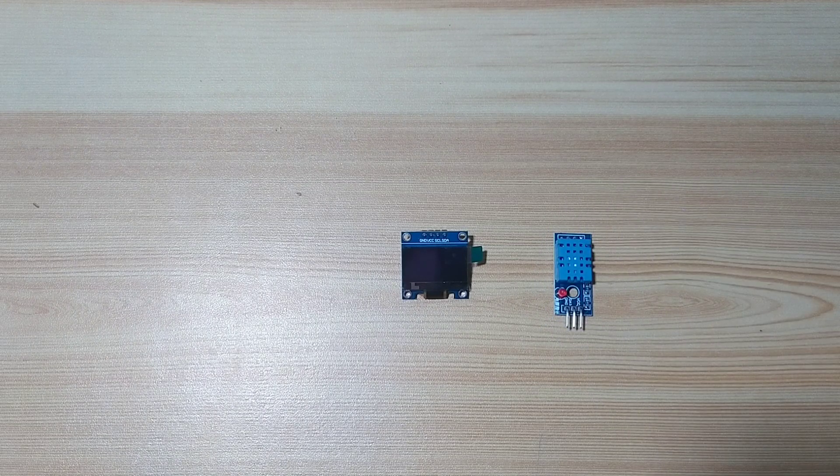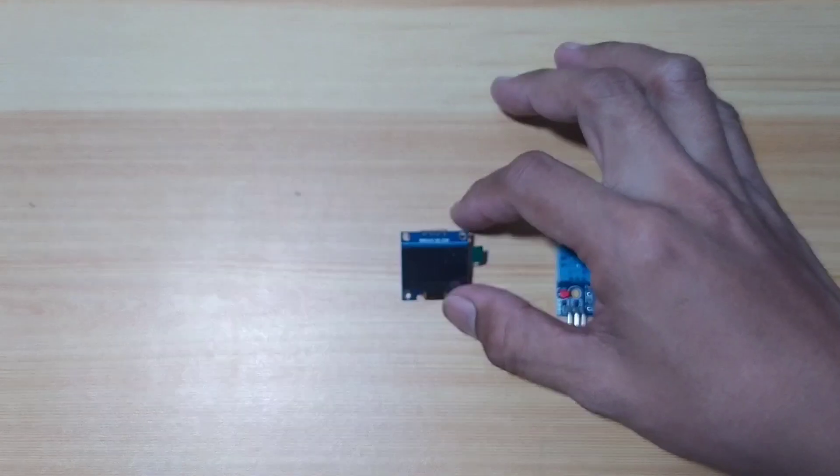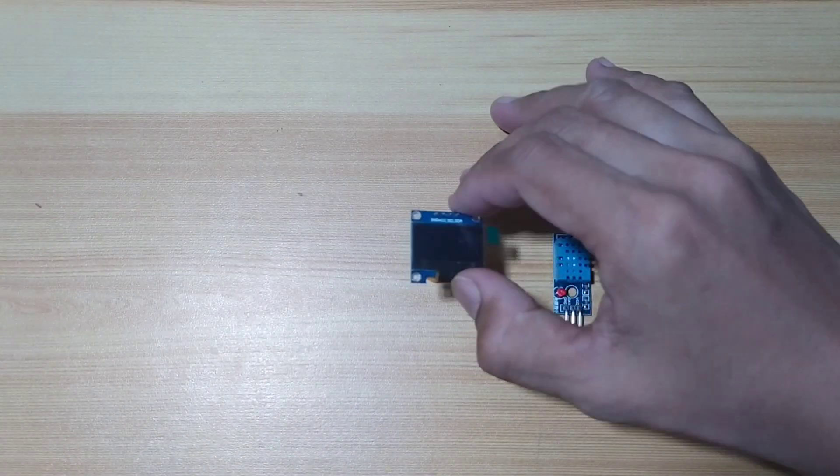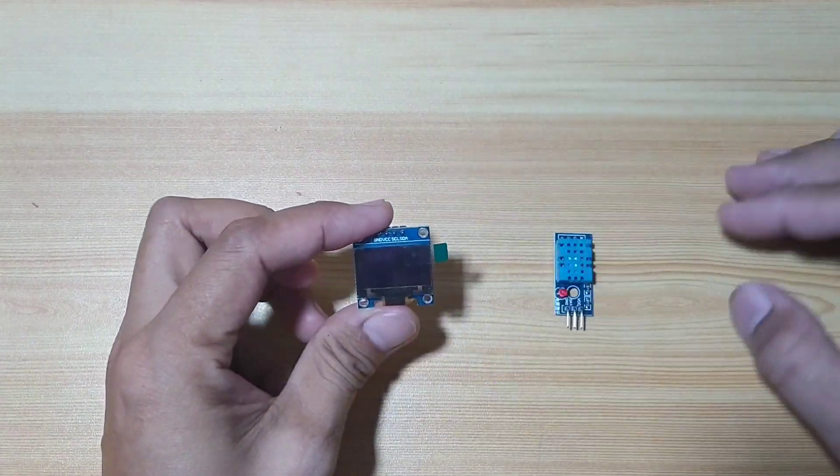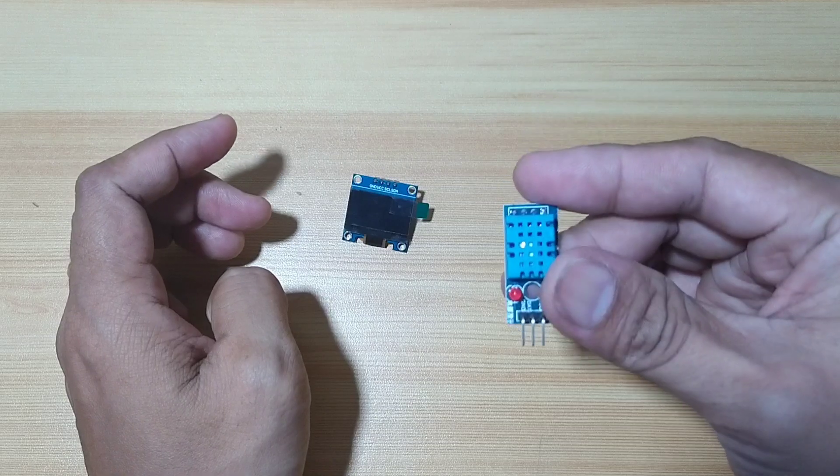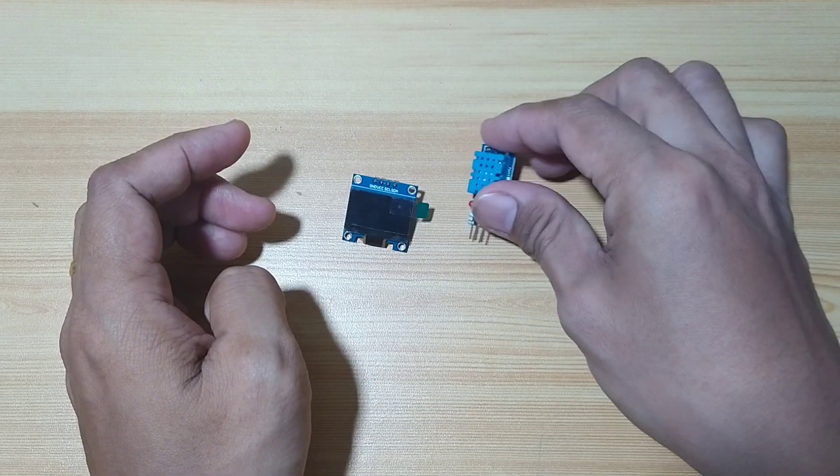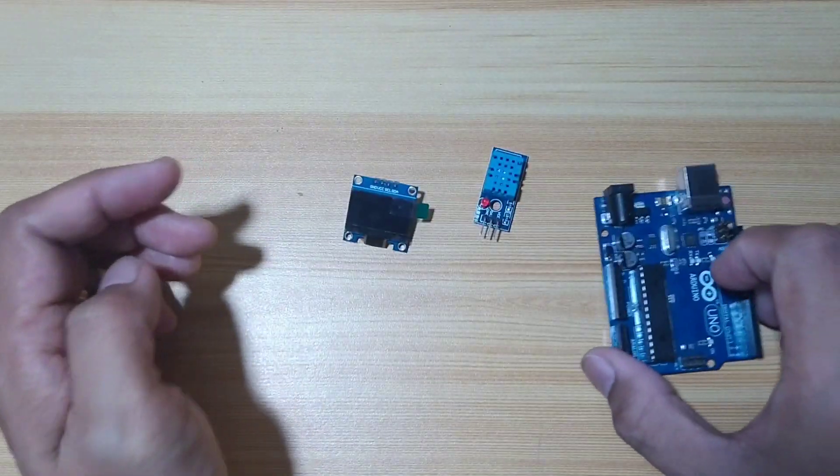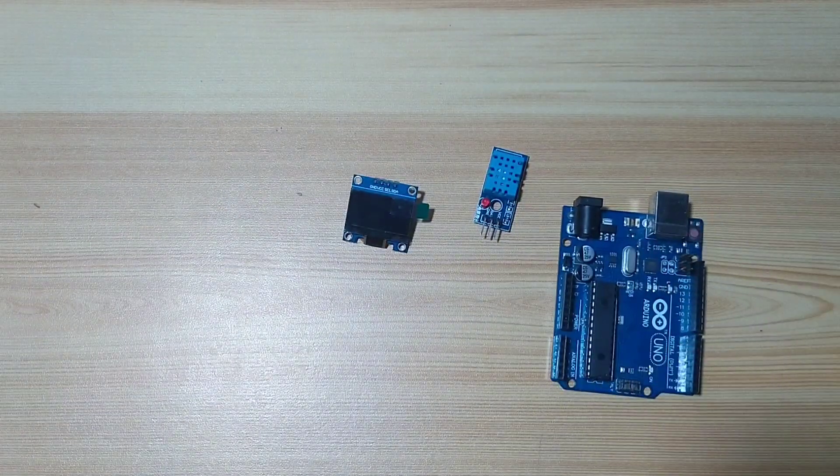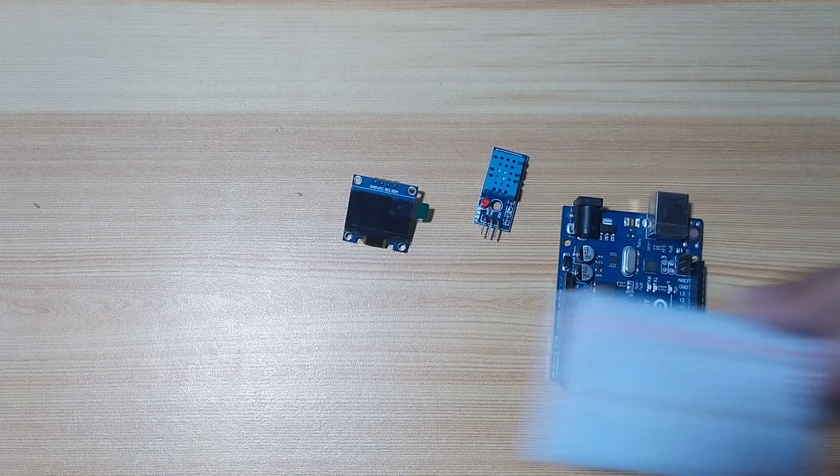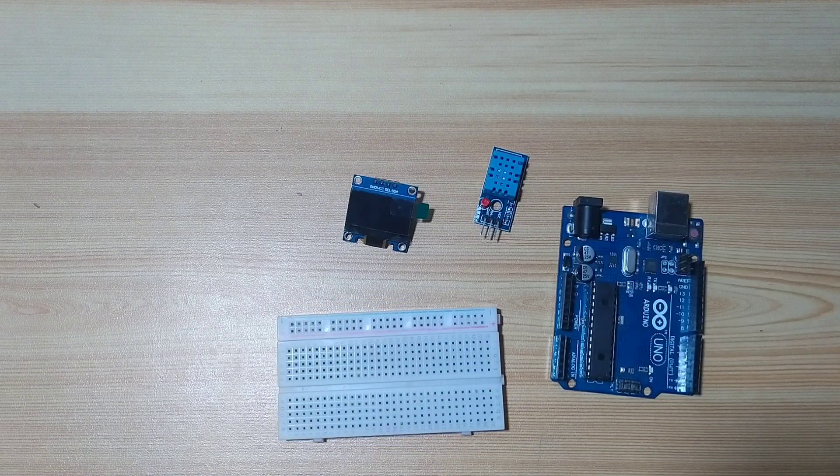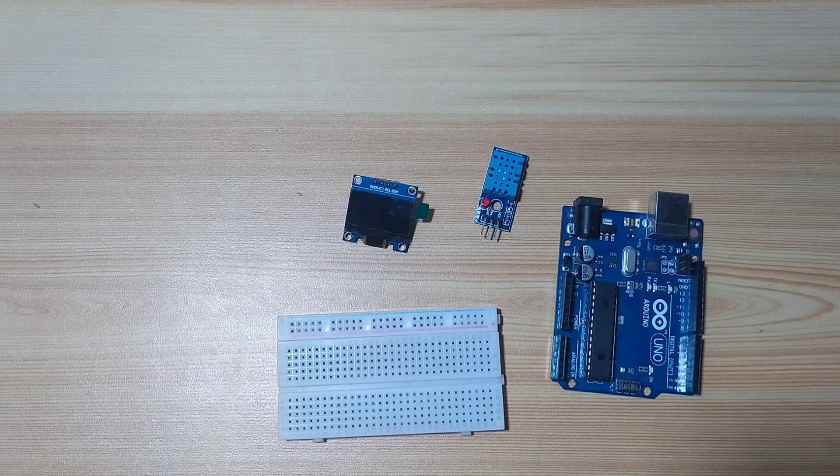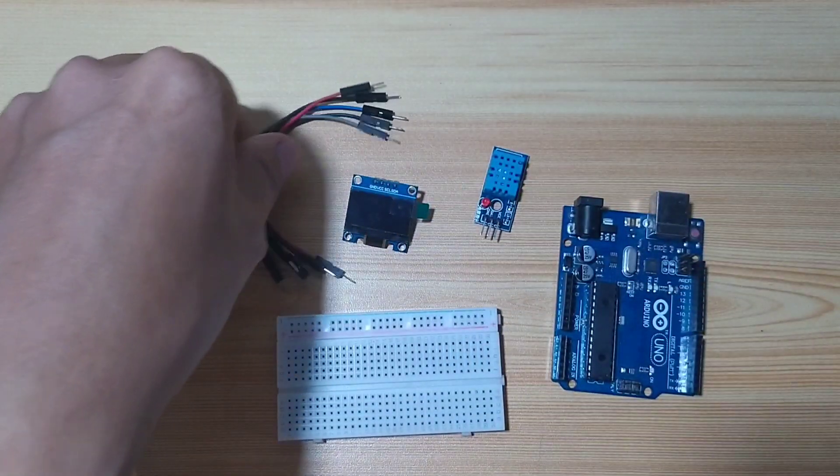For this demonstration, we will need a 0.96 OLED display, a DHT11 sensor, an Arduino Uno microcontroller board, a breadboard, and of course, some jumper wires.